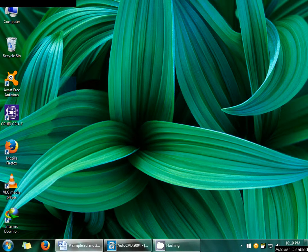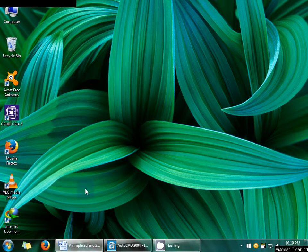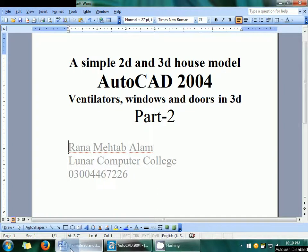Welcome to the AutoCAD series lecture 2. In this lecture, we will learn about how to make ventilators, windows and doors in 3D drawings.